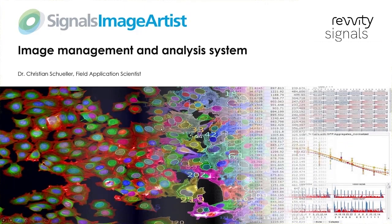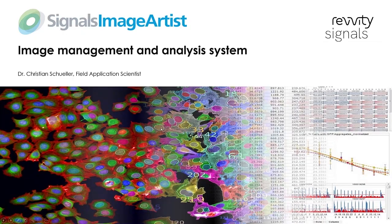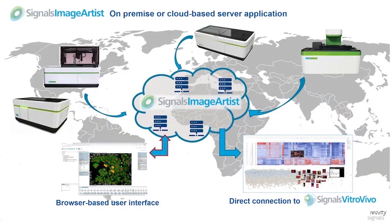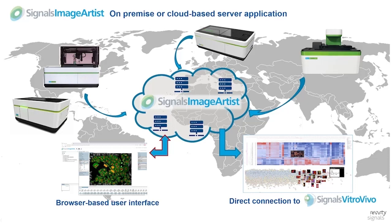Signals Image Artist is our next generation image analysis and management platform for high content screening and cell imaging data. Signals Image Artist is a server-based installation which can be installed either on-premise within your own infrastructure or on virtual cloud servers, for example AWS Amazon's web services.